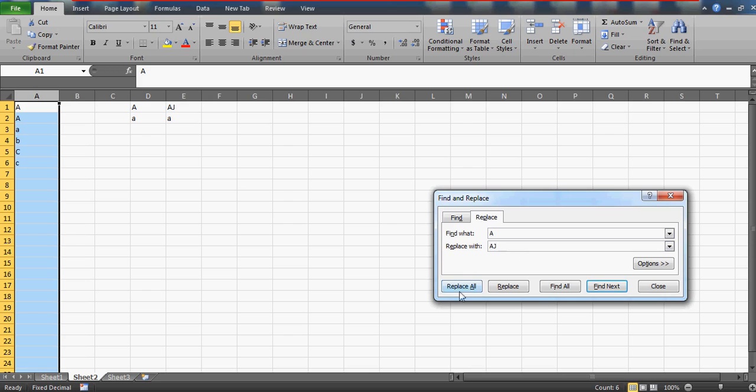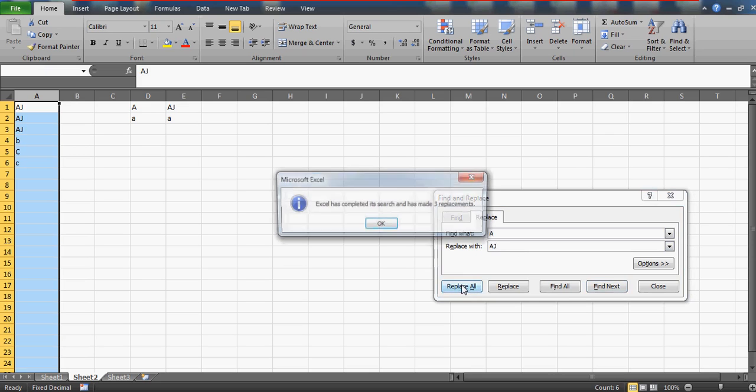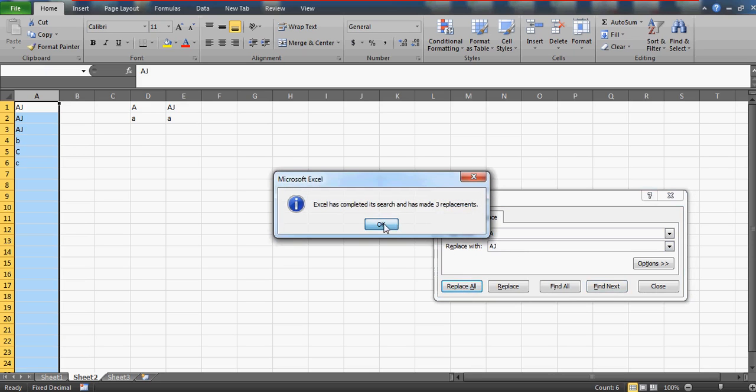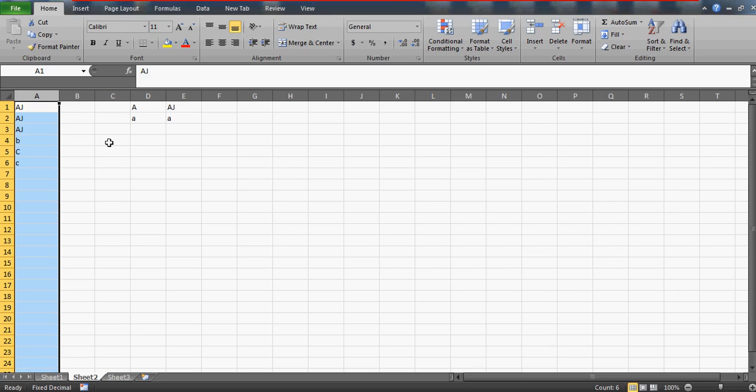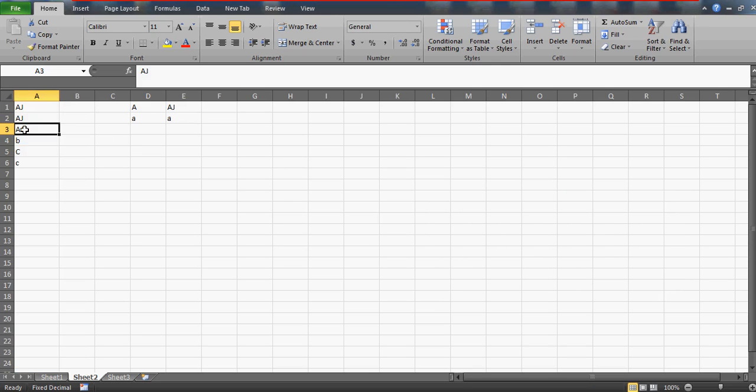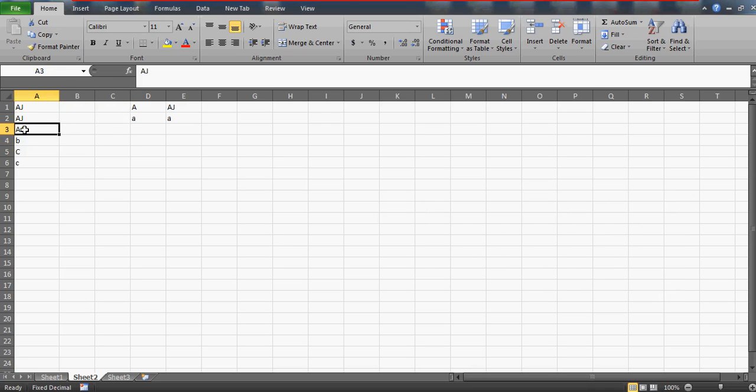Even this lowercase a is also replaced, but this is something he does not want. He wants to avoid replacing the a which is in lowercase. That's quite simple - you've done 50% of the work, my friend.